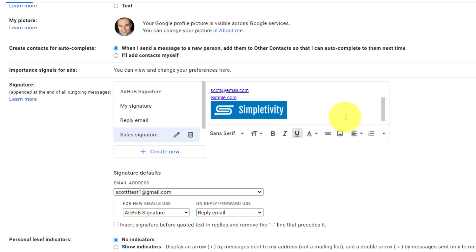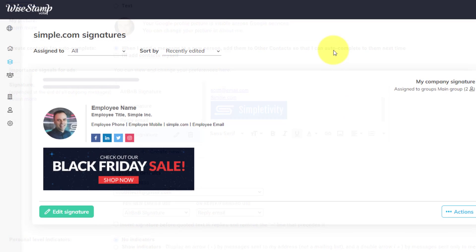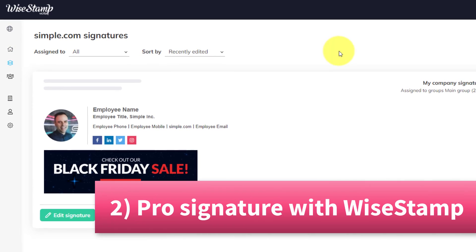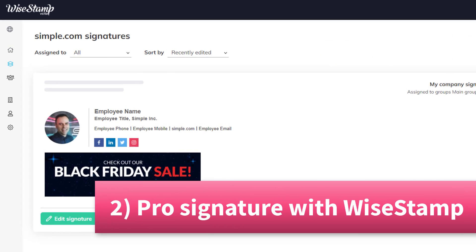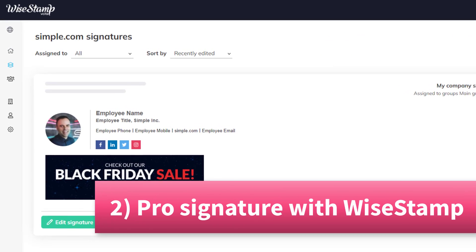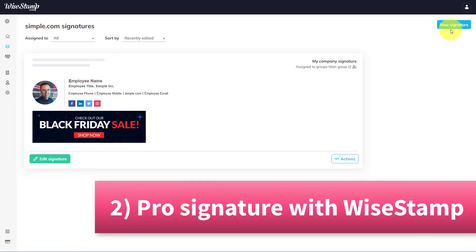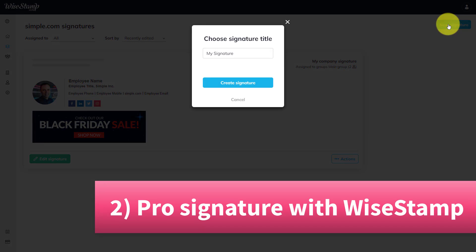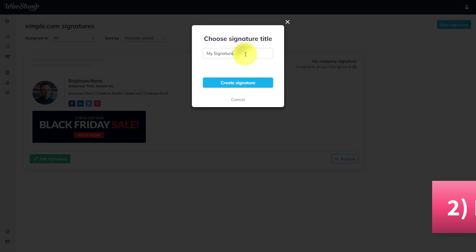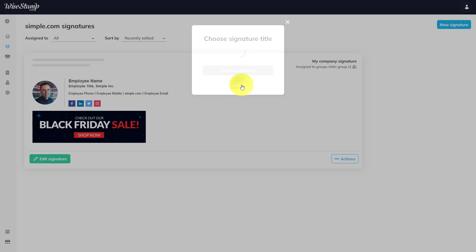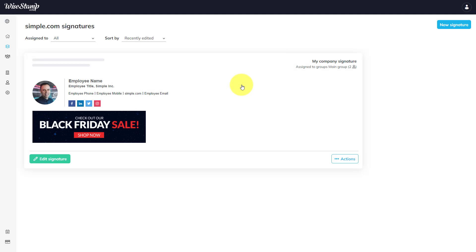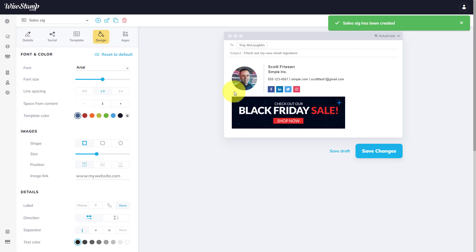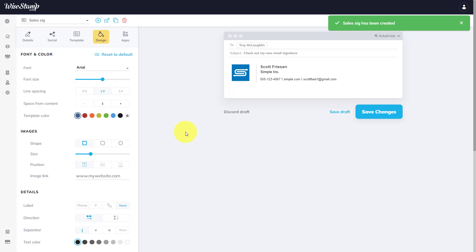Here we are within my Wystamp account. And in order to create or manage a new signature, I just need to select that new signature button. And I'm going to say that this is a sales signature in this particular case, and I'm going to select create signature.